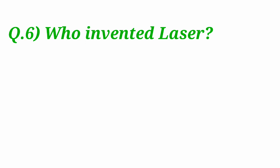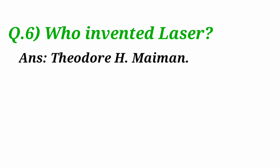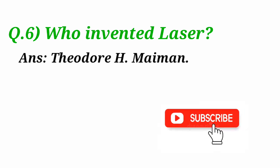Who invented laser? Laser is invented by Theodore S. Maiman.